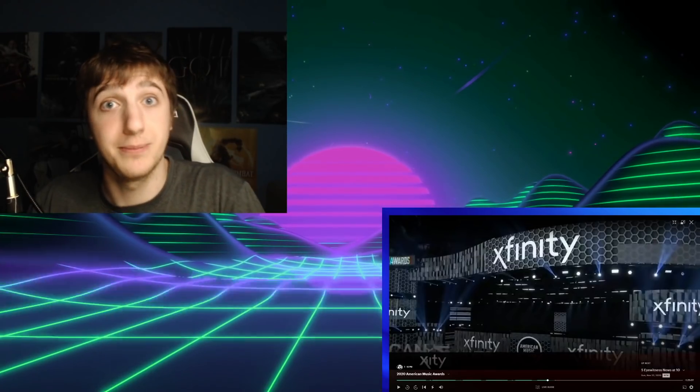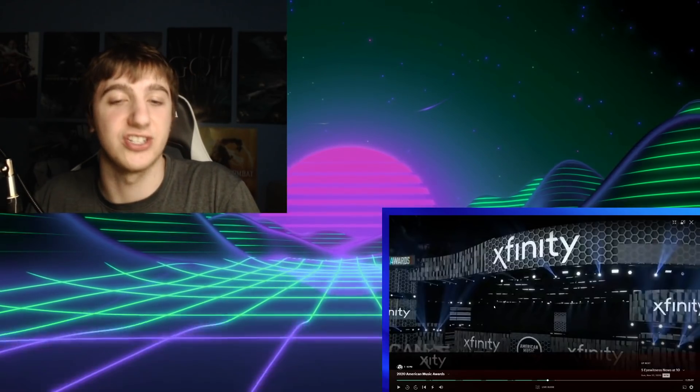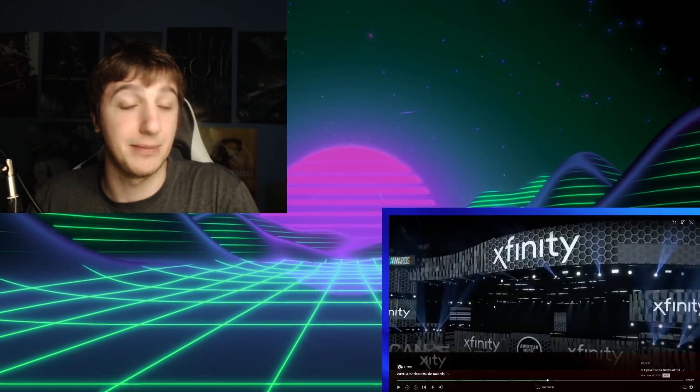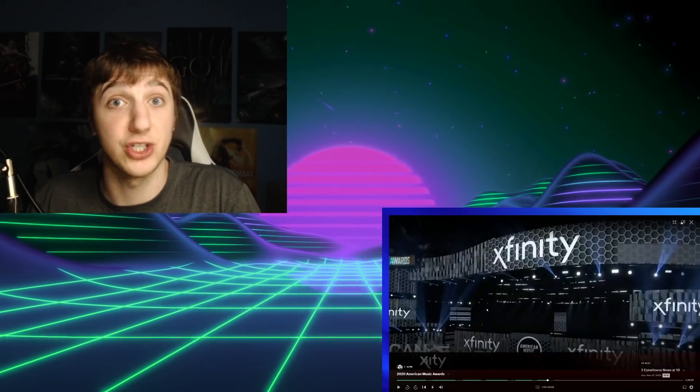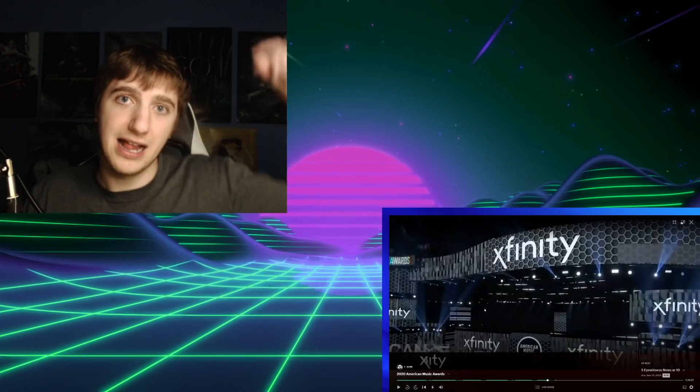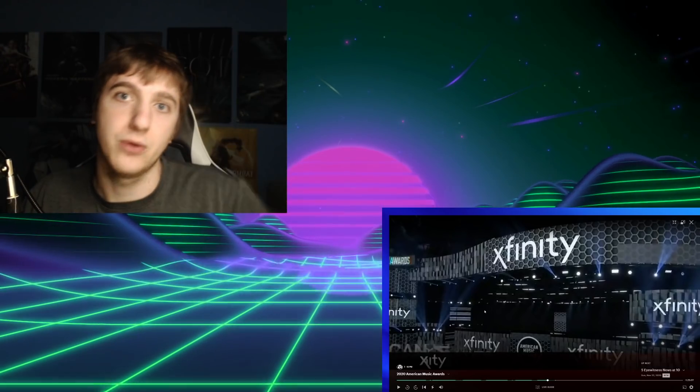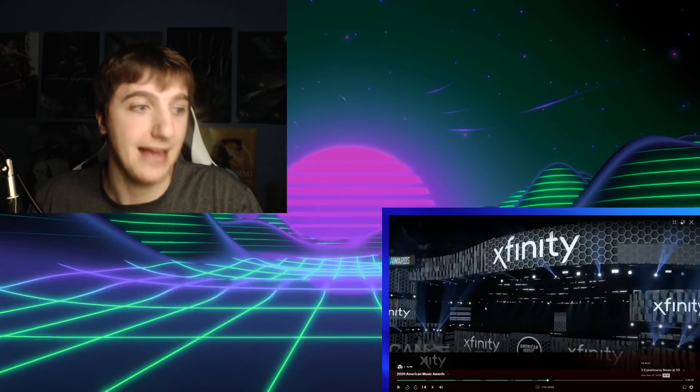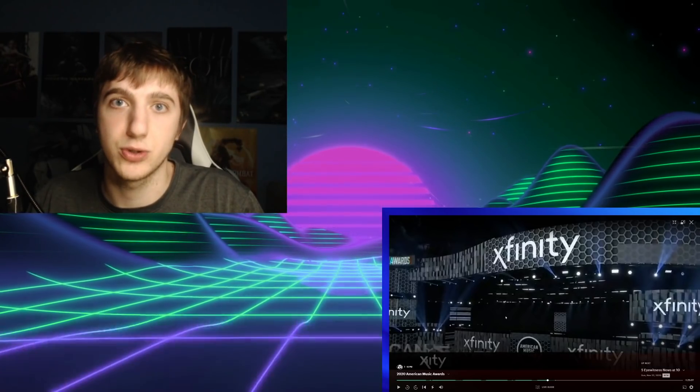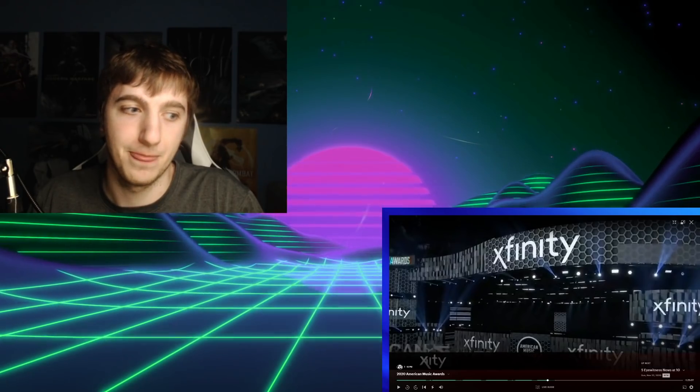If you have any other Dua Lipa suggestions, because based on that song, I'd like to check out a lot more, leave them down below for me to react to. And if you enjoyed, make sure to subscribe. See you later. Bye.